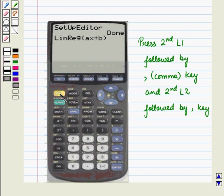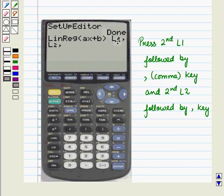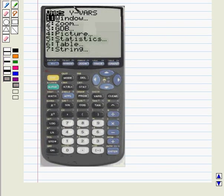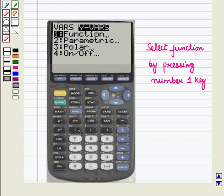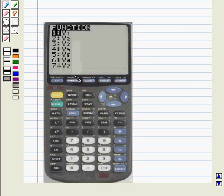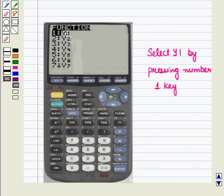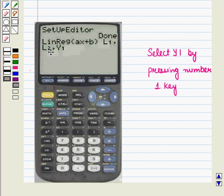Now press 2nd L1, followed by the comma key, and 2nd L2, followed by the comma key. L1 and L2 are displayed along with the regression line. Now press the VARS key — that is, the variables key — and we get the following menu on screen. Now scroll to the right while the Y-VARS function is displayed. Now select function by pressing number 1 key. And we get this display. Now select Y1 by pressing number 1 key. So we get L1, L2, and Y1 displayed on screen.